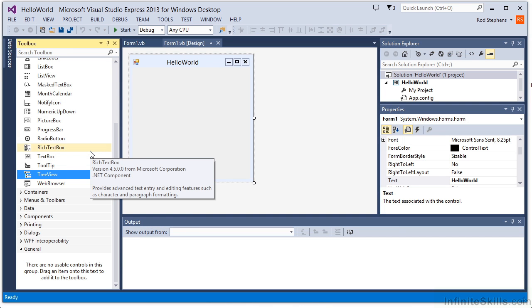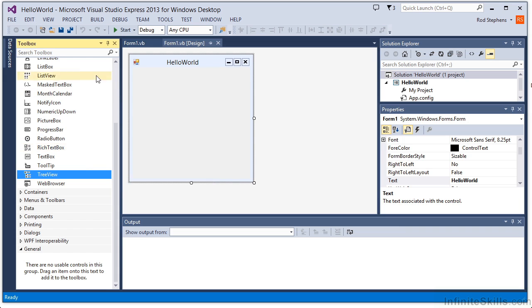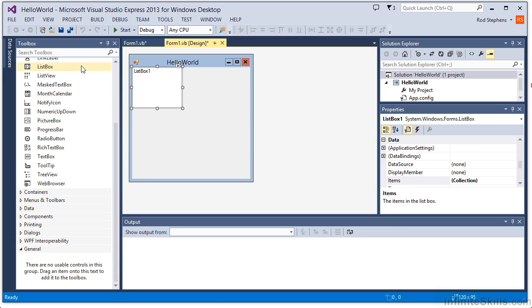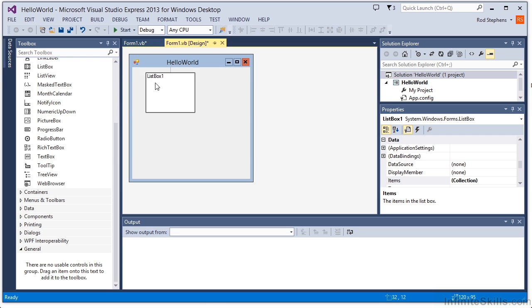There are several ways you can add a control to a form. First, you can double-click on a tool in the Toolbox to make an instance of that control in the form at a default size and location. You can then click and drag the control to move it where you want it.